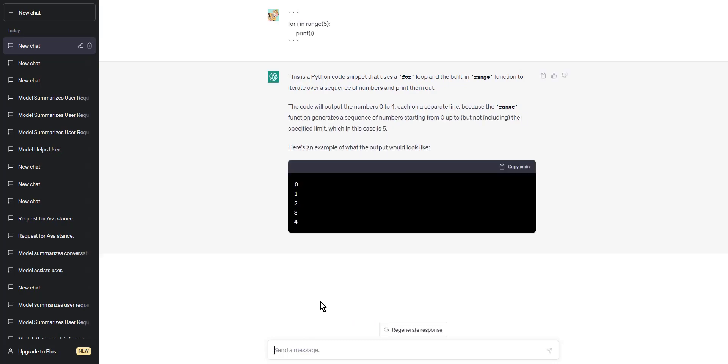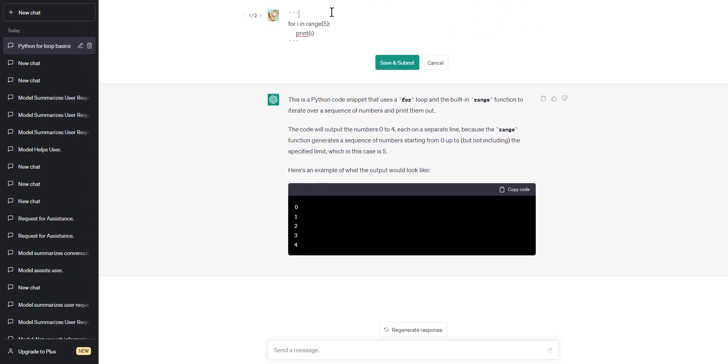And that's it! Now you know how to write code blocks using ChatGPT. Thank you for watching and see you soon.